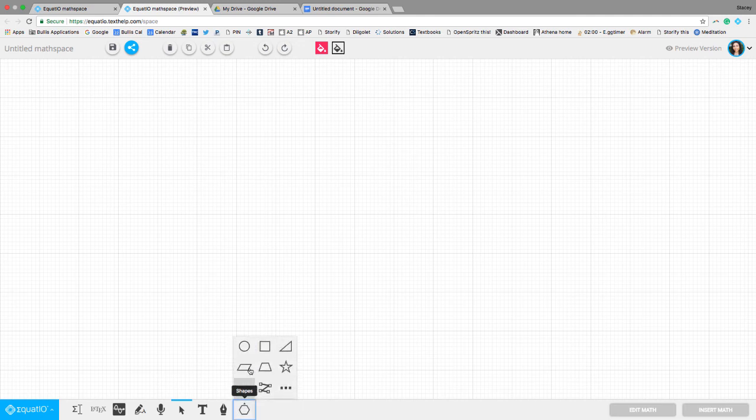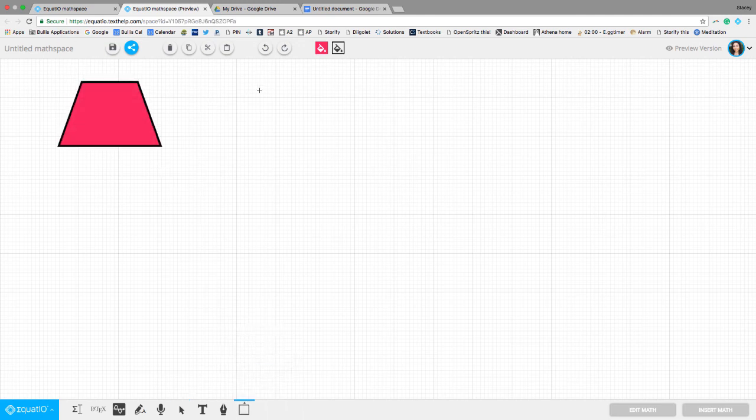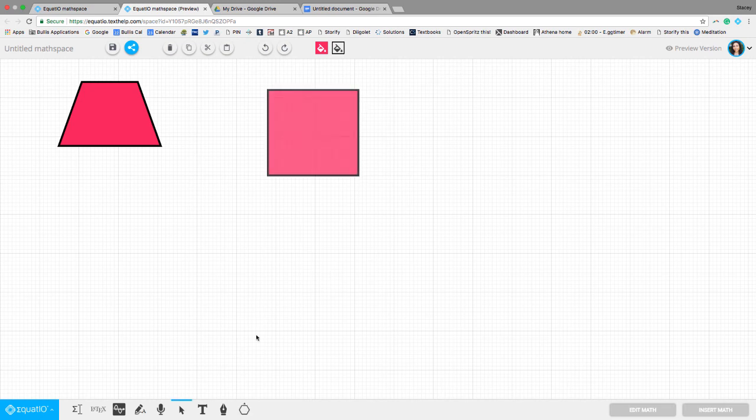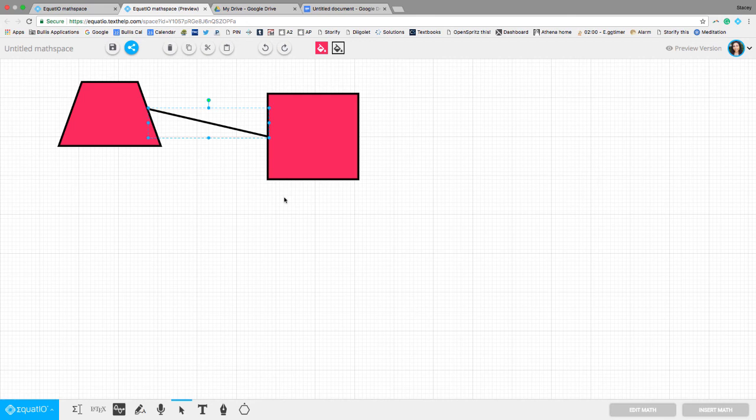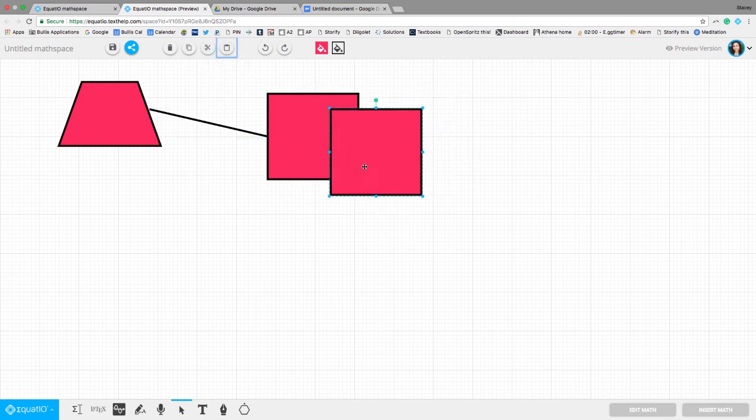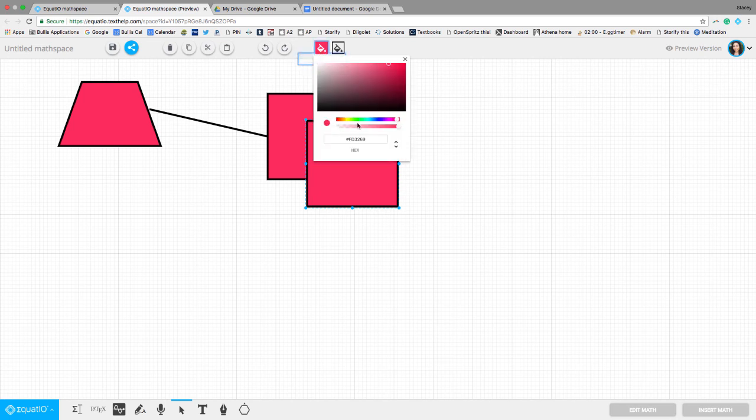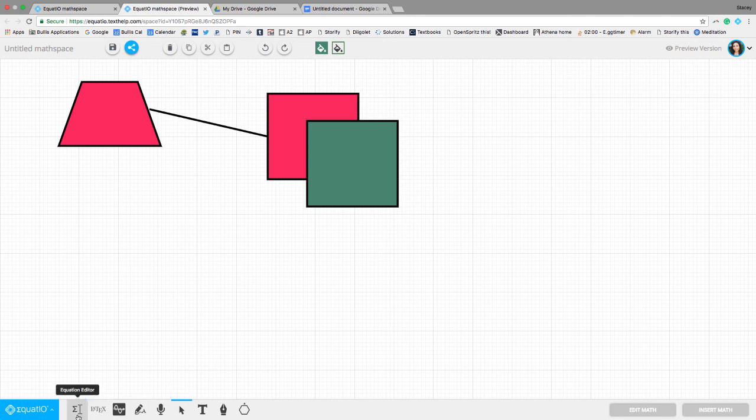So you can add shapes like so. And you can add some connection tools and so forth and duplicate shapes and change the fill color and all that good stuff as well.